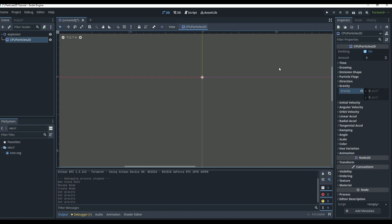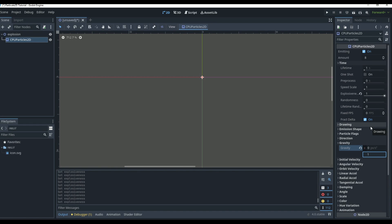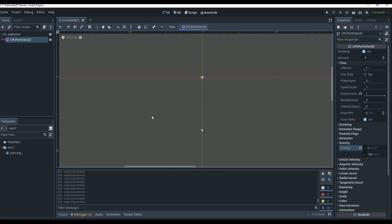Then go into Time and look at the Explosiveness setting. This releases particles at different times when low, but set to maximum it releases them all at once. With eight particles you can see all eight falling at the same time — that's what we want for an explosion: all particles releasing simultaneously and going different ways.